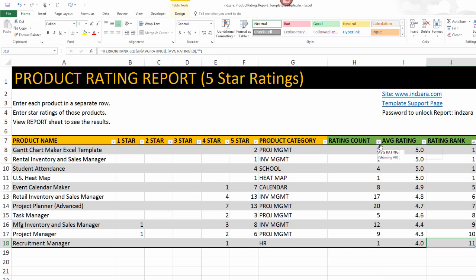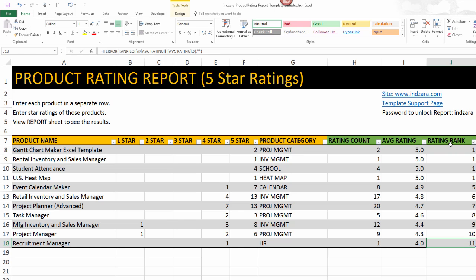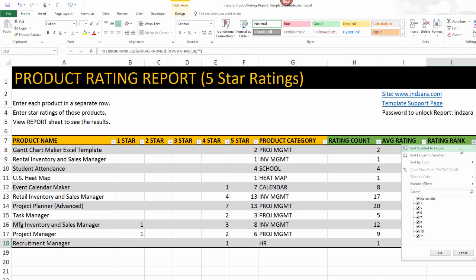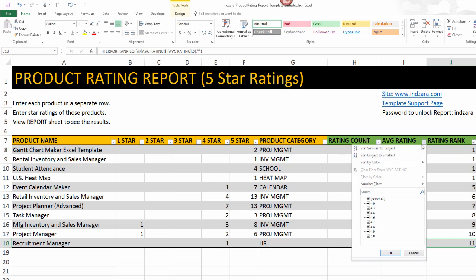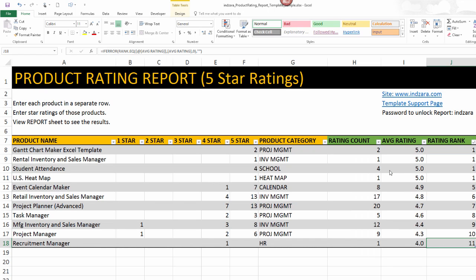You can also sort based on the number of ratings received for each product. Similarly, you can filter — for example, if you only want to see your best rated products, you can go to average rating and show only the 5.0 rated products. These are default features embedded within Excel's table feature, so all of those are applicable here as well.